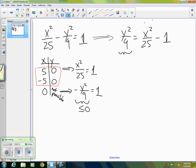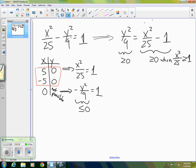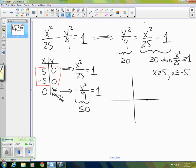We know that y squared over 9 is greater than or equal to 0, so the right-hand side must also be greater than or equal to 0. That's only true when x squared over 25 is greater than or equal to 1 — meaning x is greater than or equal to 5, or x is less than or equal to negative 5. So the equation only makes sense for those x values, and our graph must lie entirely to the right of 5 or to the left of negative 5, not in between.